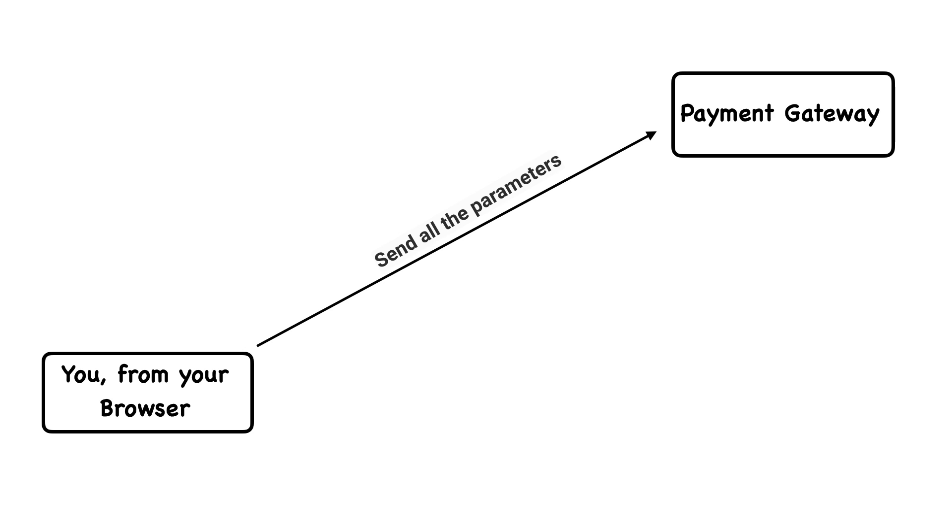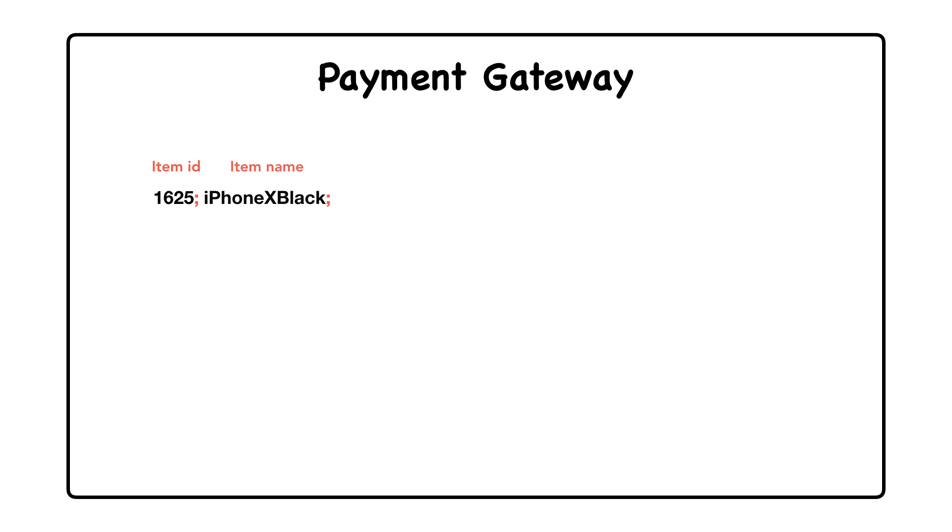Now it's time for the payment gateway to check if the parameters are tampered. Since they know the shared secret key, they take all the parameters again like the item ID, price, quantity, etc.